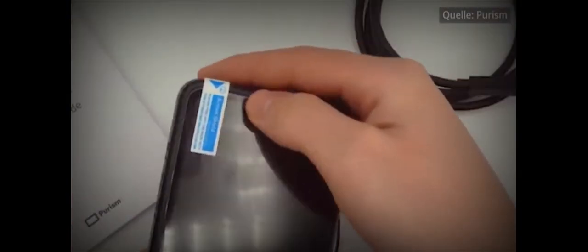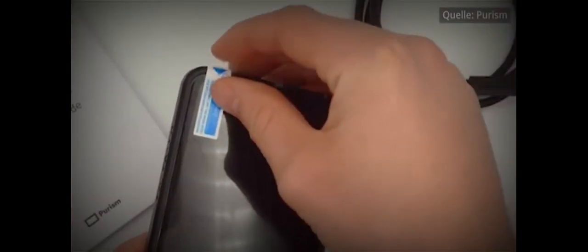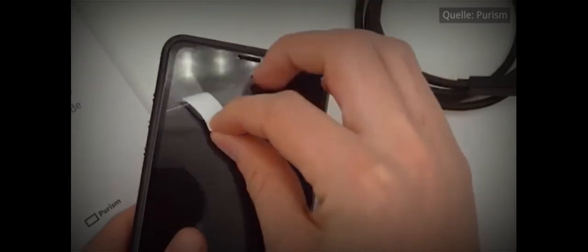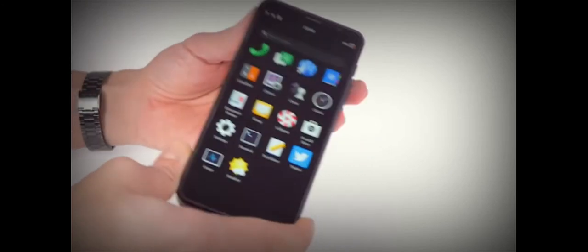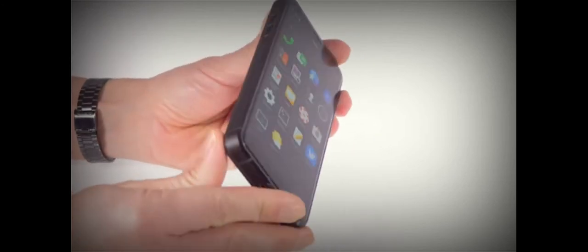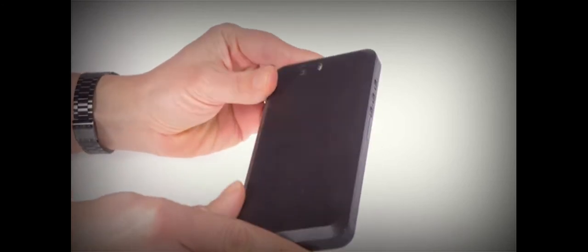Number 4: Purism Librem 5. Purism is a company that believes privacy and security are everything for any tech. The Purism Librem 5 comes with three kill switches, hardware-wise, that can turn off the sensors. These switches are located for the camera, microphone, Wi-Fi, Bluetooth, and cellular baseband.